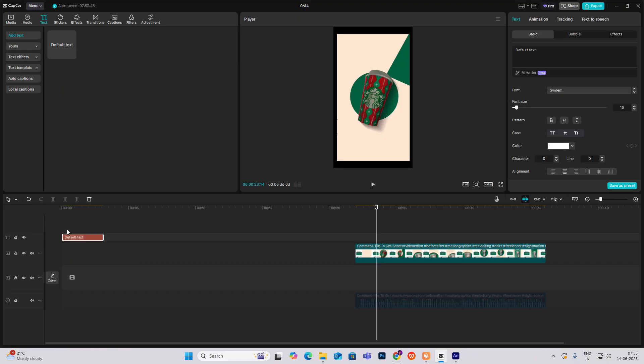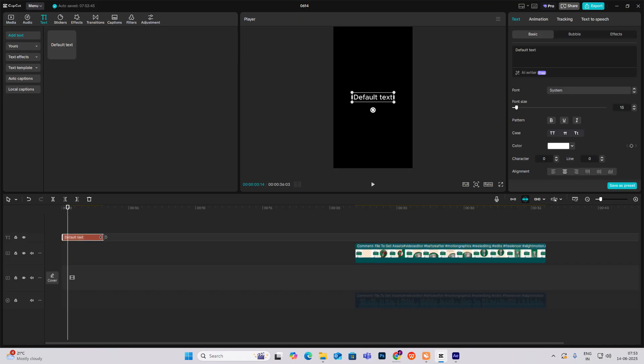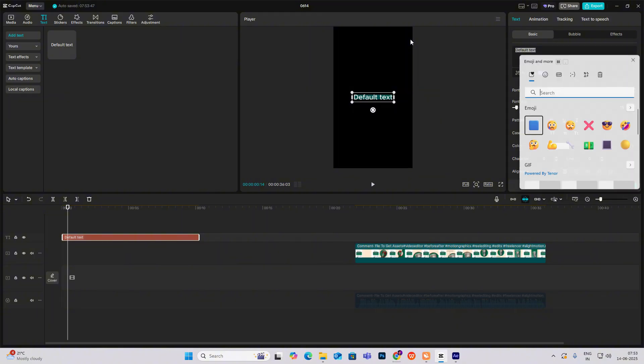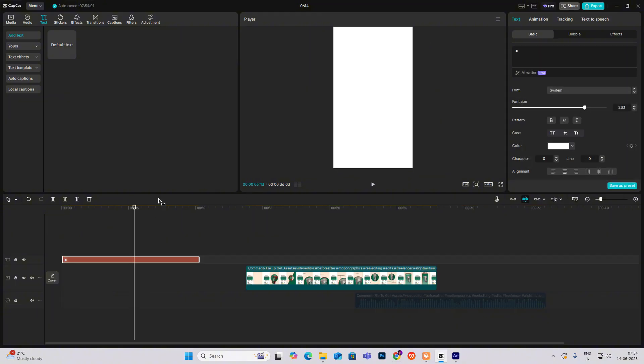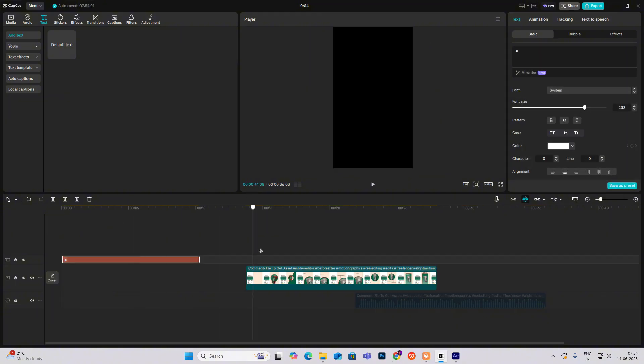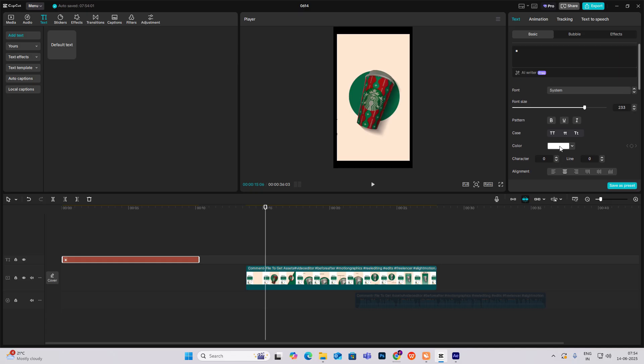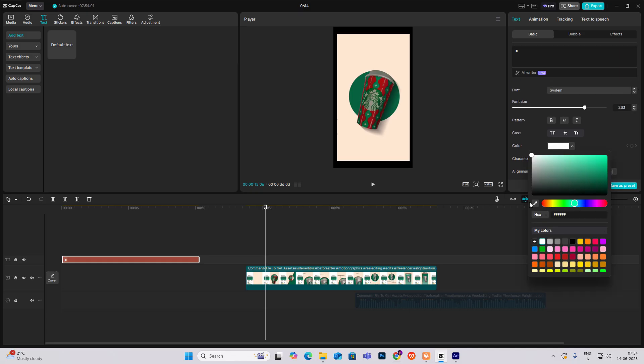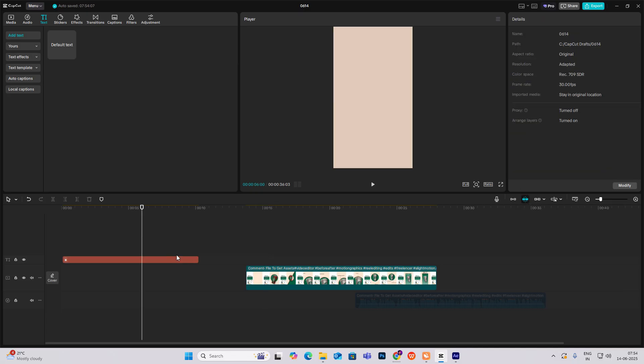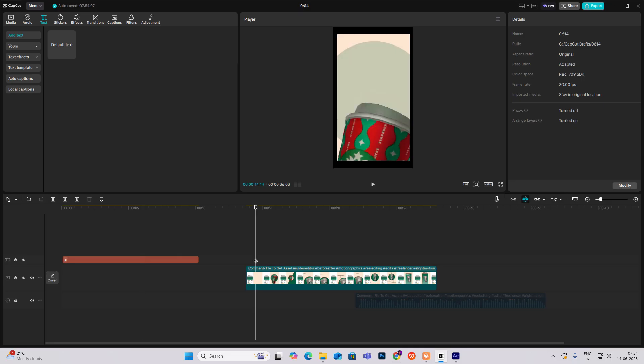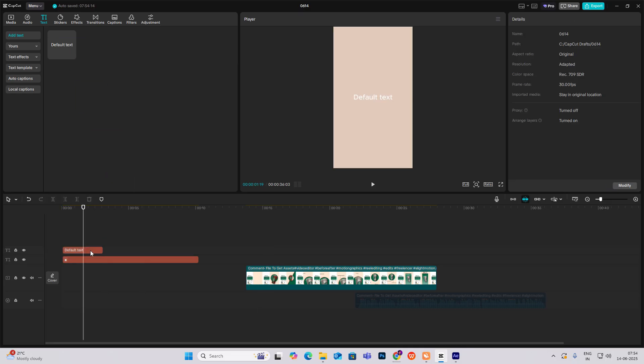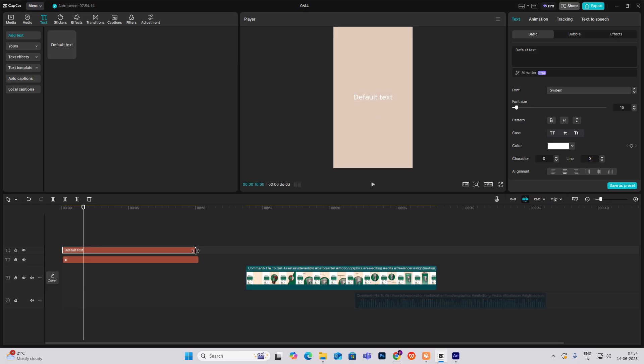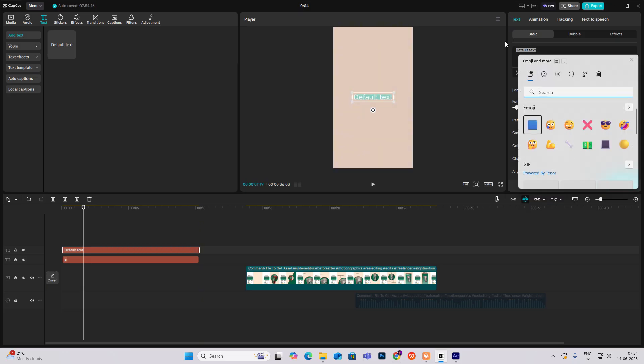We'll start by bringing in our background. I'll hit Windows plus dot key and select this square.